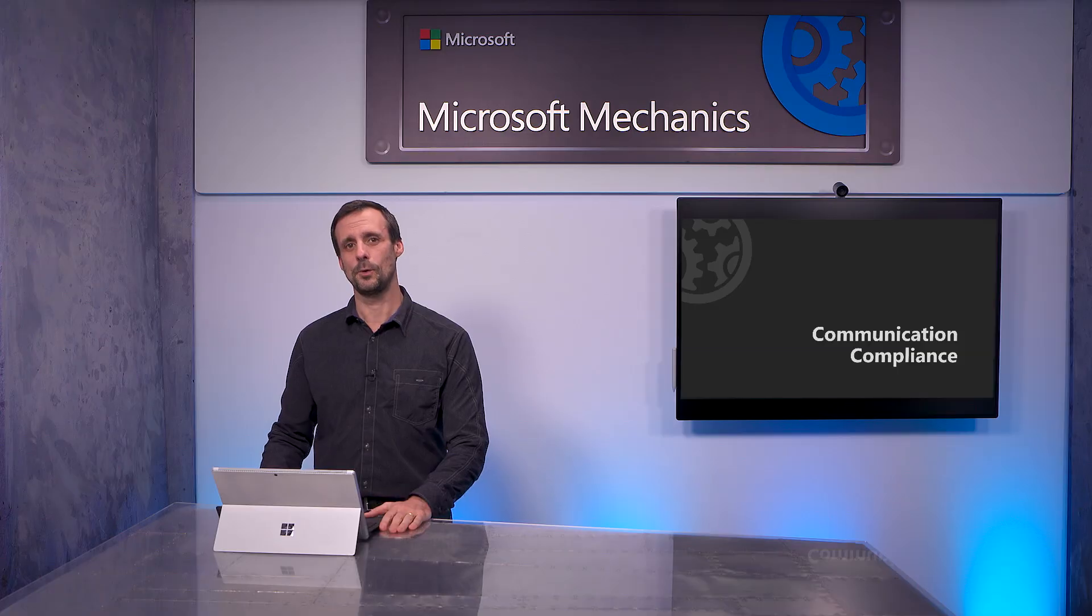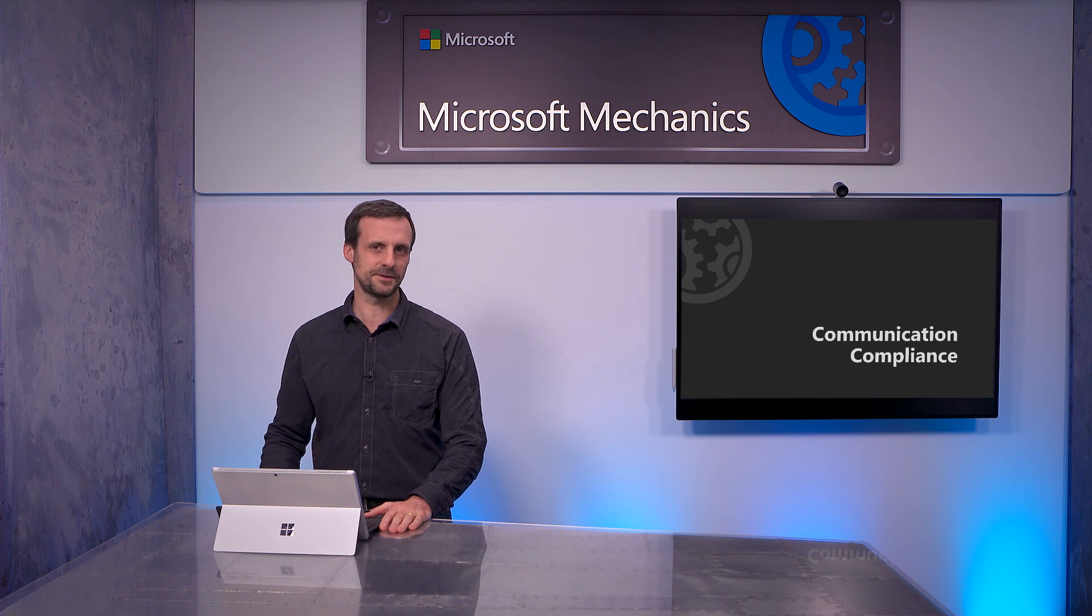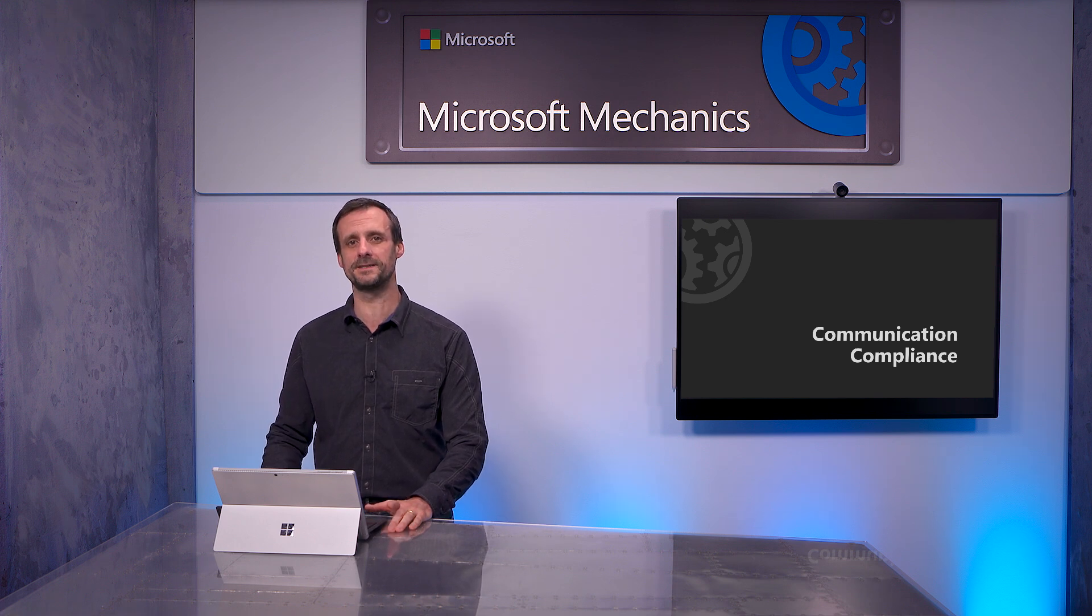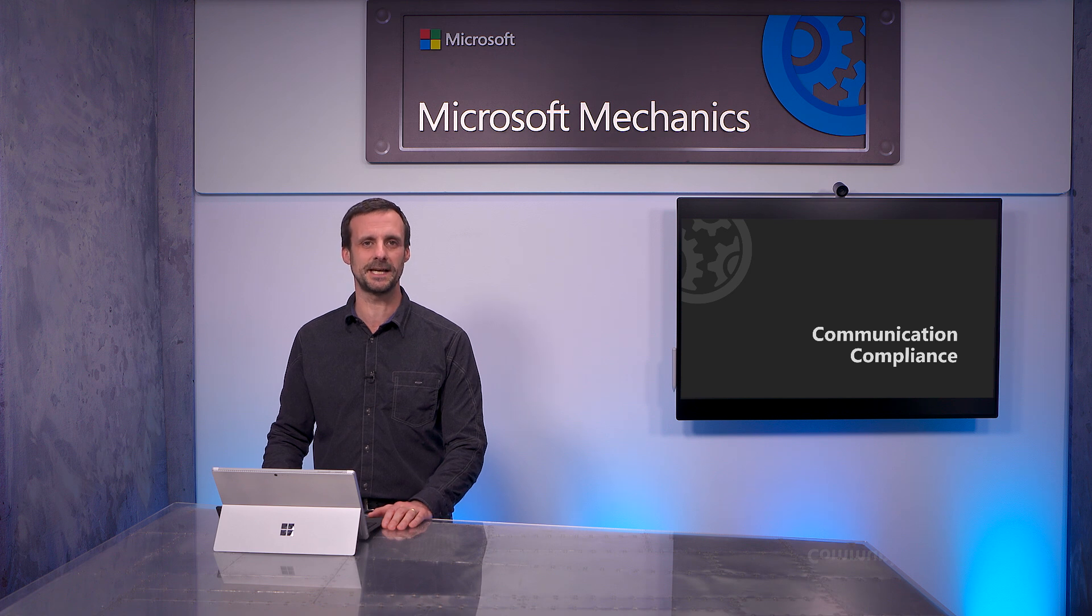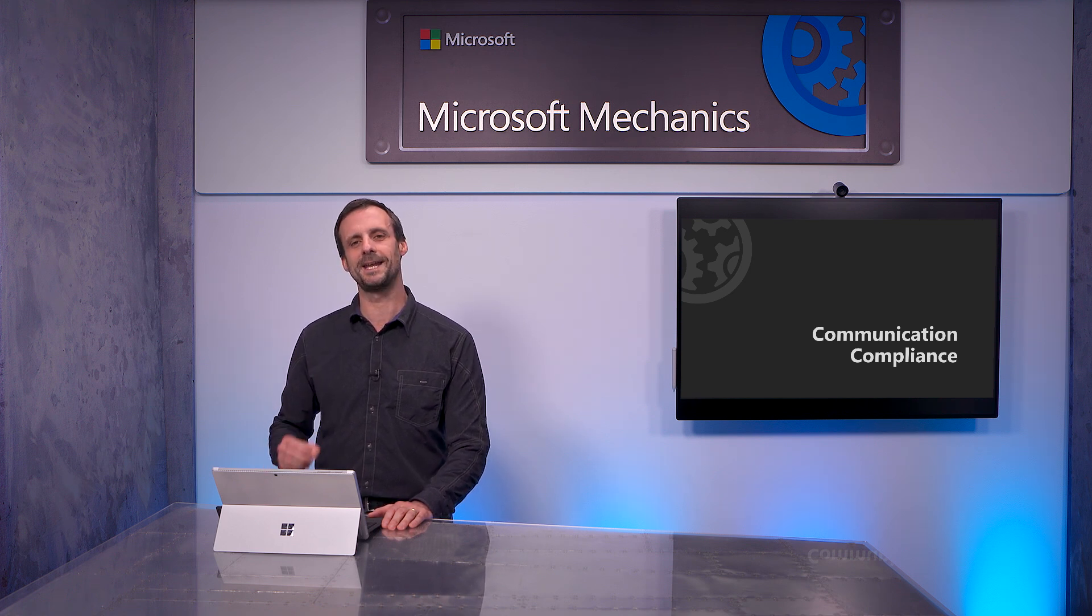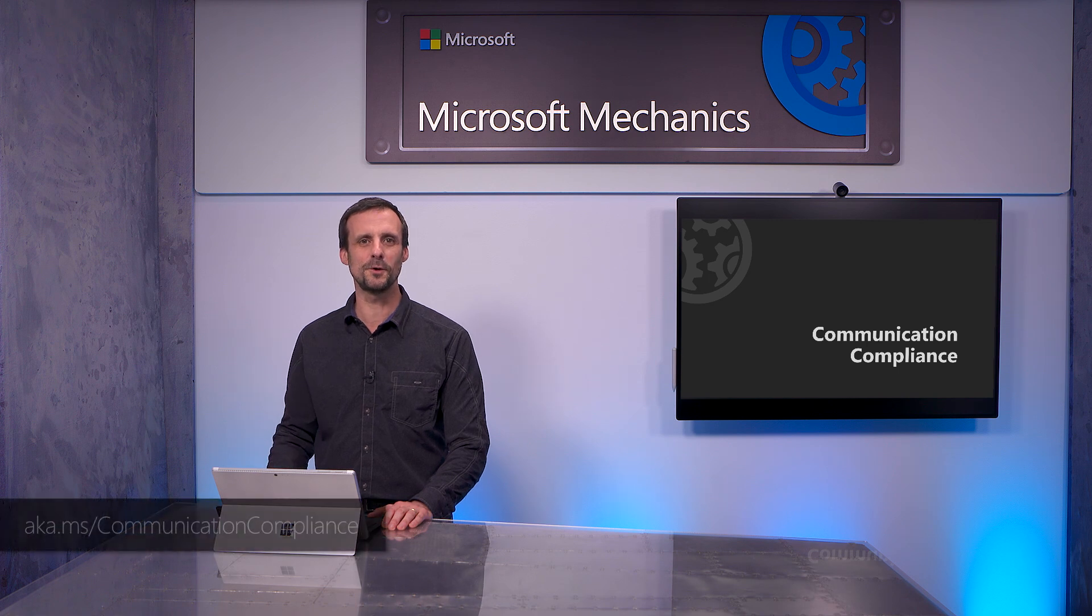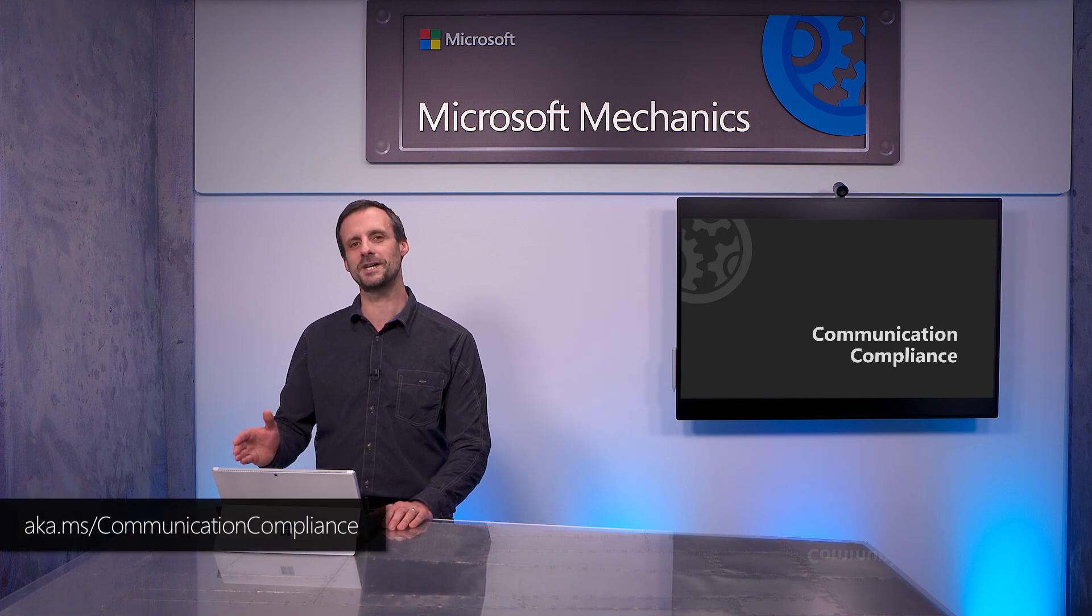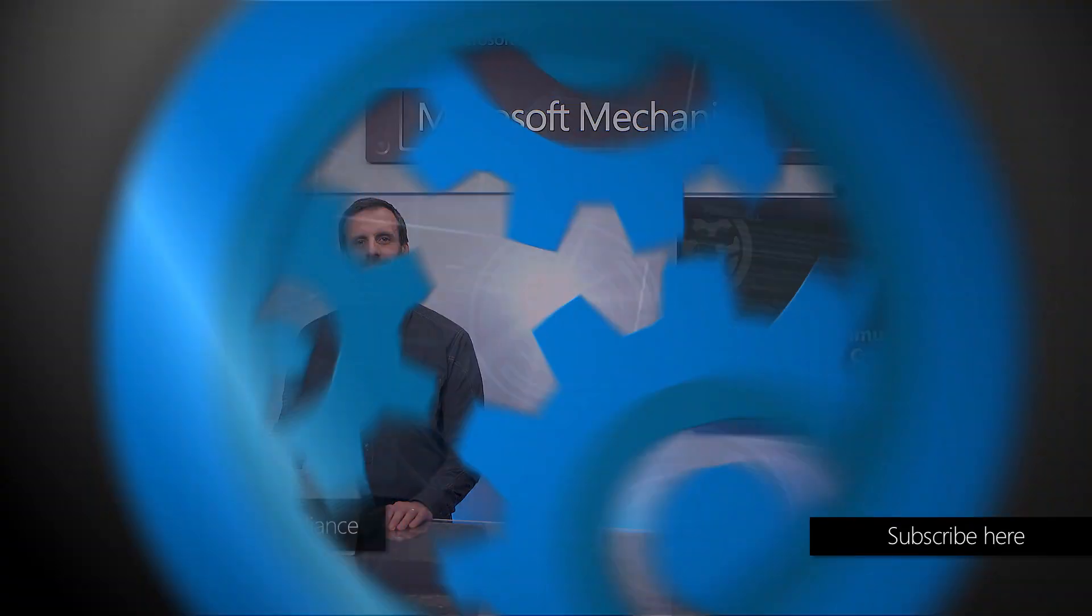So that was an overview of the new communication compliance solution in Microsoft 365. We are continuously innovating based on your feedback to bring you the most comprehensive solution, and you'll see ongoing updates in areas like more templates, improved remediation workflows, and additional insights. To learn more, you can go to aka.ms/communicationcompliance. Thanks for watching.